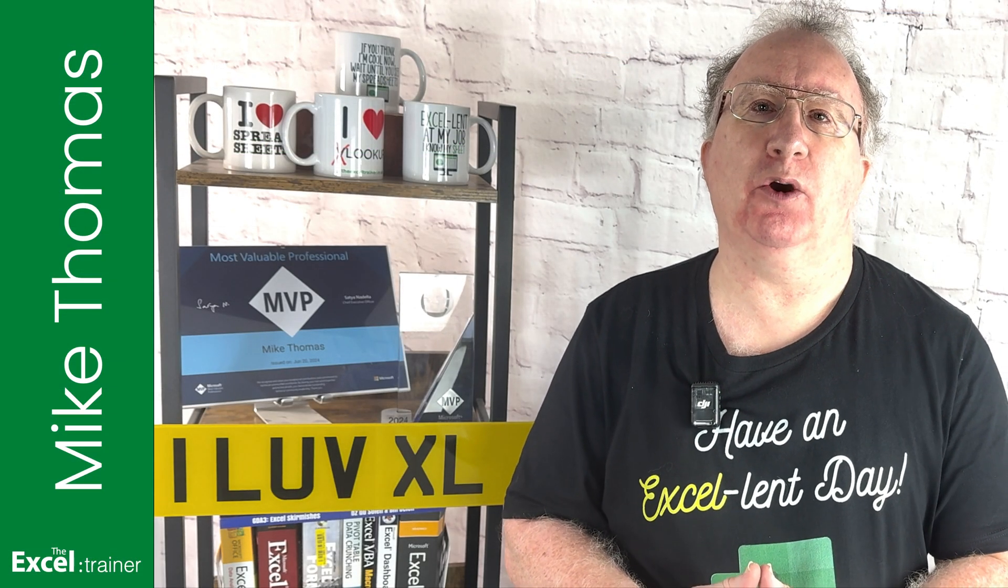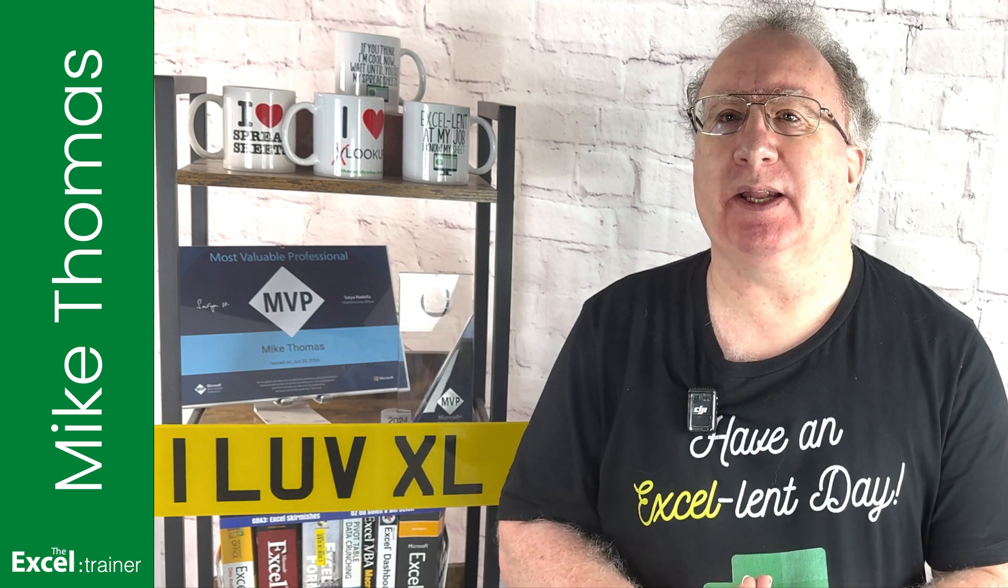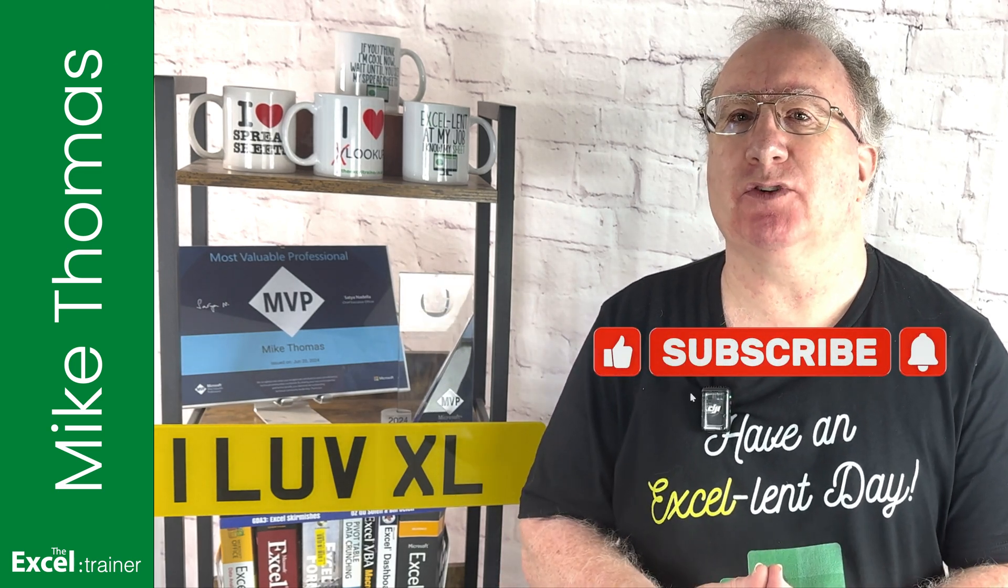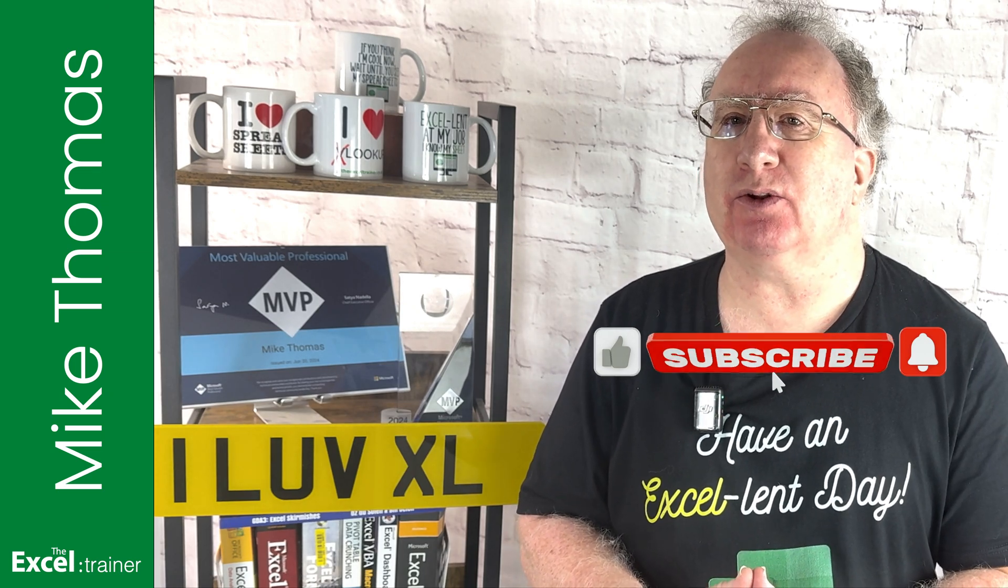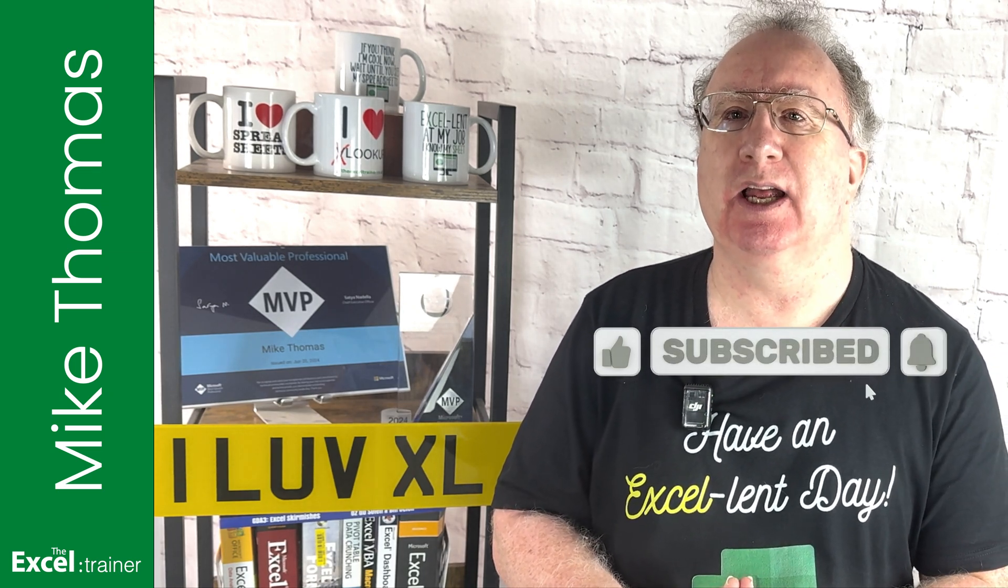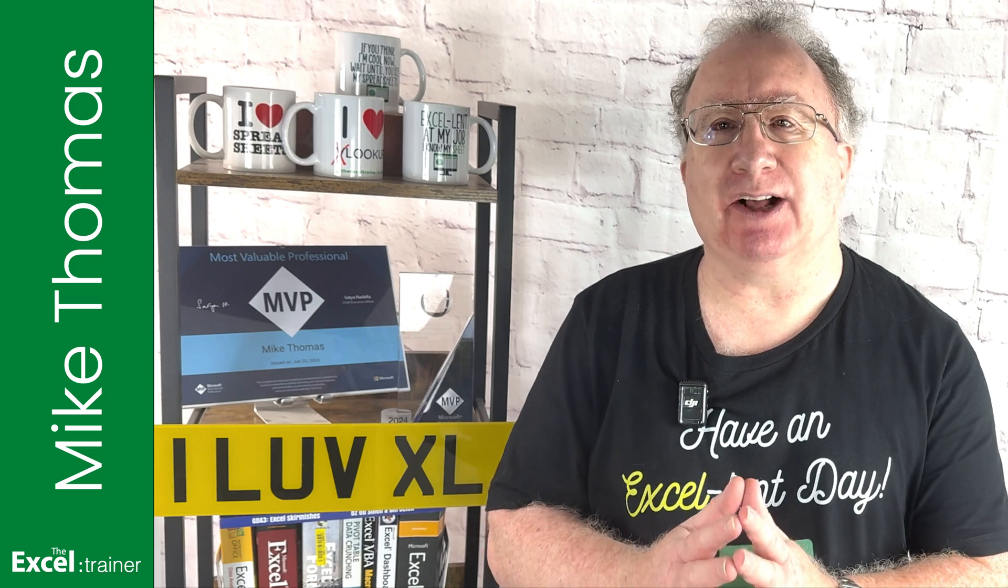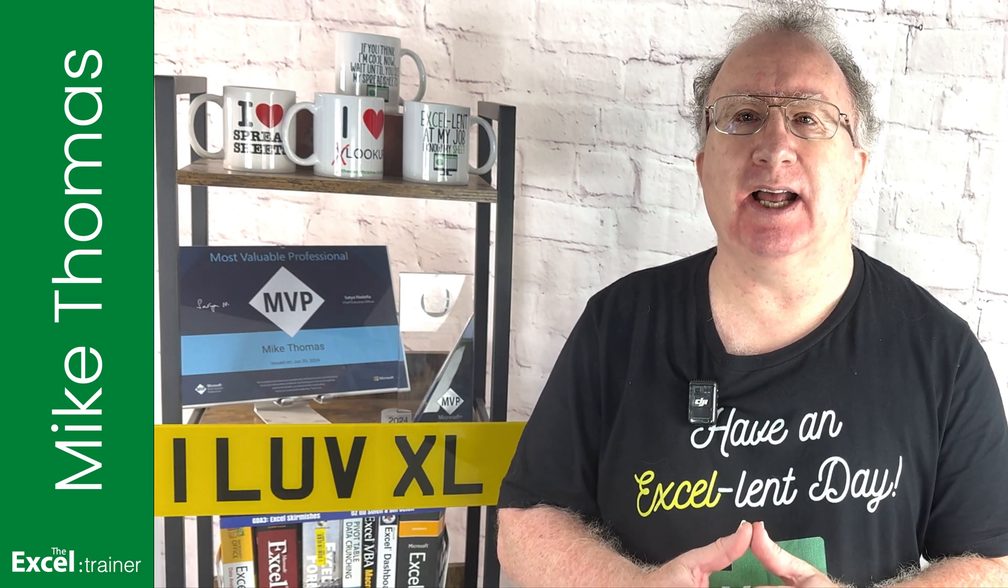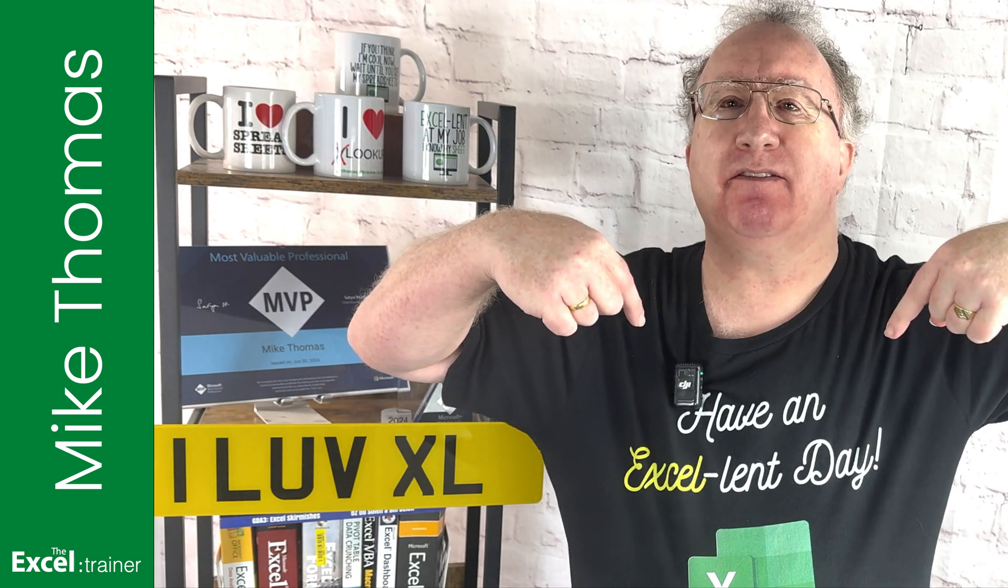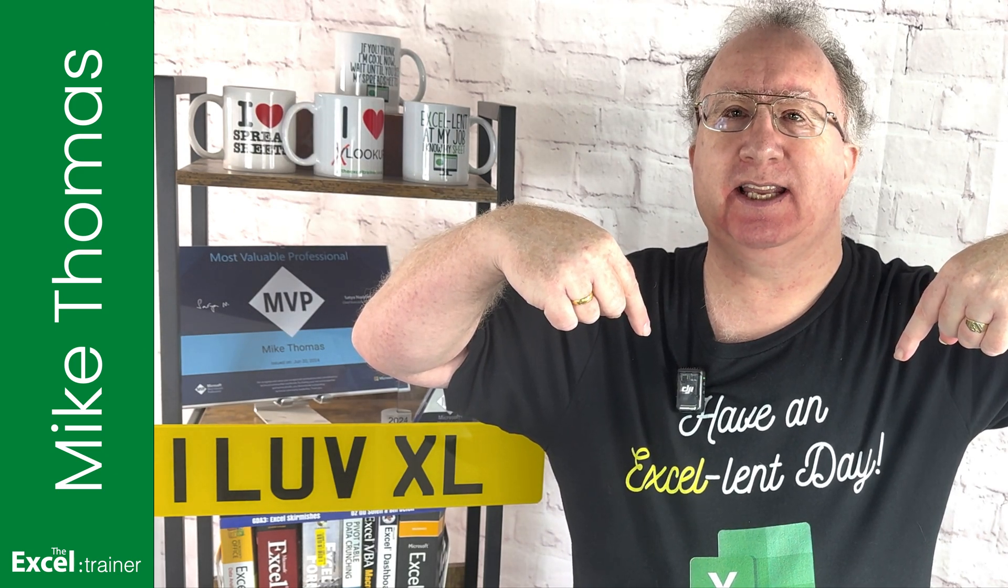Well, I hope this video helped you out. If it did, please give it a thumbs up. And if you haven't already, please consider subscribing to the channel for more Excel tips and tricks. Thank you for watching. I'll see you in the next video. But until then, have an excellent day.